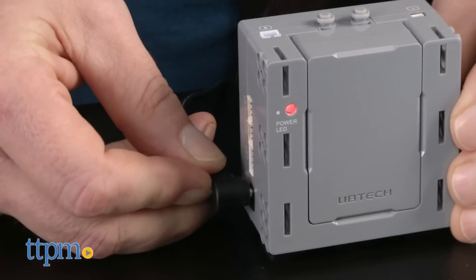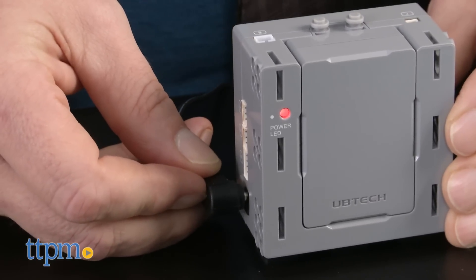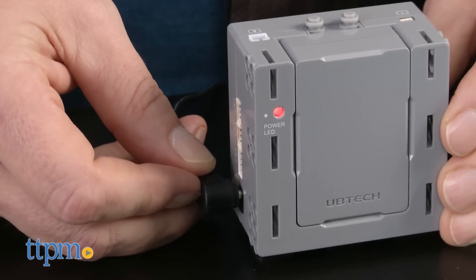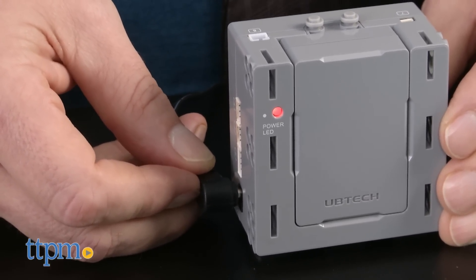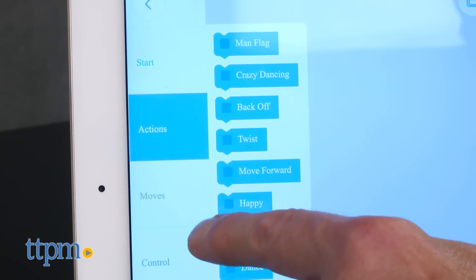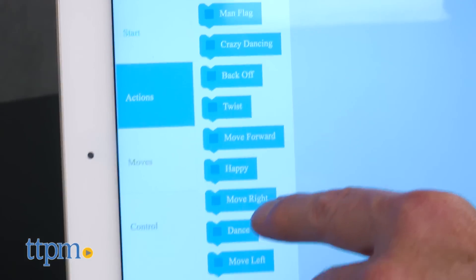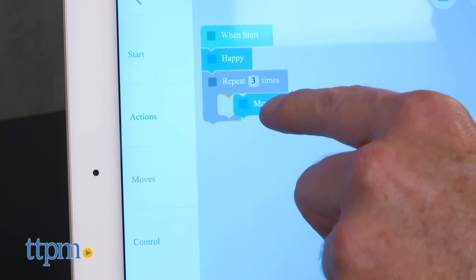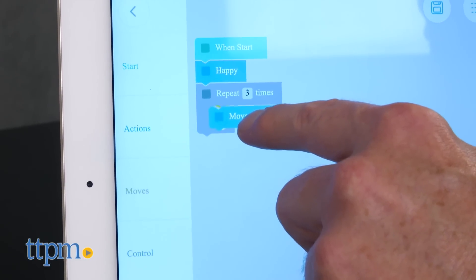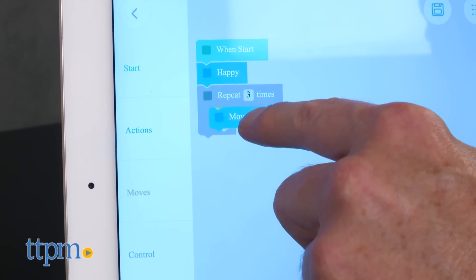One tip, if you want to play as soon as you get the robot together, take out the main control box and charge it up while you're assembling. Connecting the robot to Bluetooth was easy, and we were ready to go.